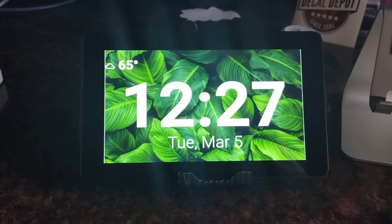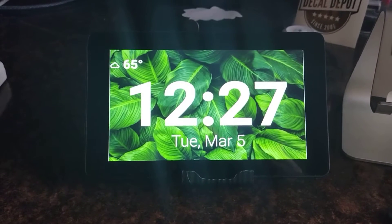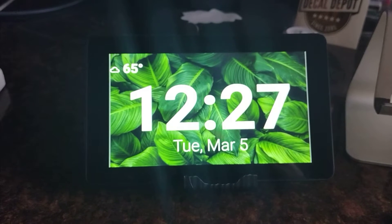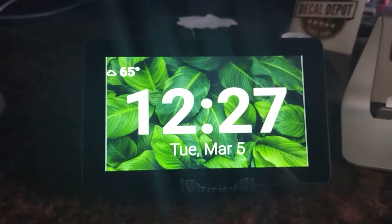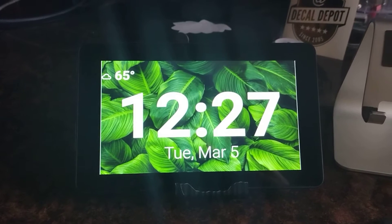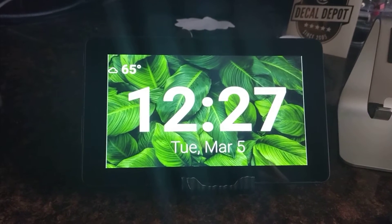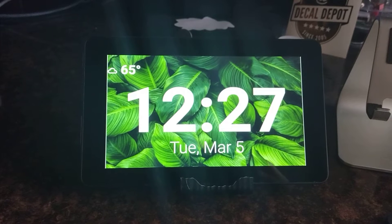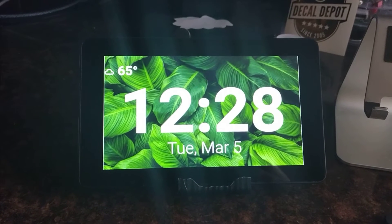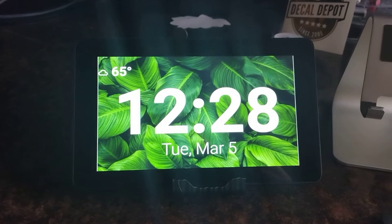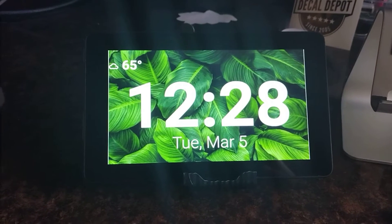This is a demo of something I call View Assist. It gives you a visual feedback of the Home Assistant Assist Voice Assistant. This is something that is similar to the Amazon Echo Show devices, and my intention was to make this replace the Echo Show devices that we have in our home.